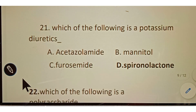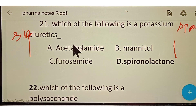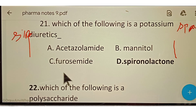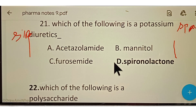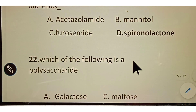Question number twenty-one: which of the following is a potassium-sparing diuretic? Options given: A. Acetazolamide, B. Mannitol, C. Furosemide, D. Spironolactone. The correct answer is option D, Spironolactone. Spironolactone is a potassium-sparing diuretic.